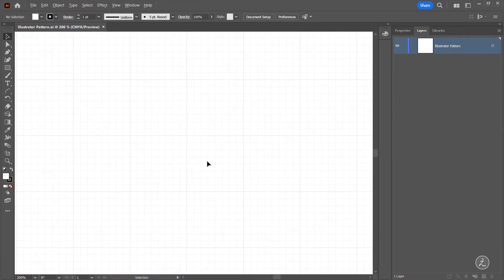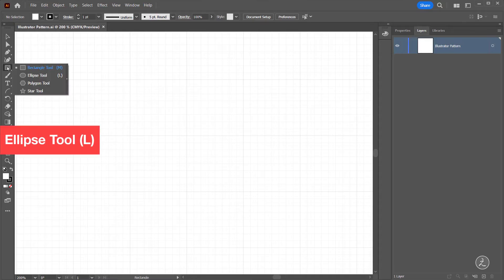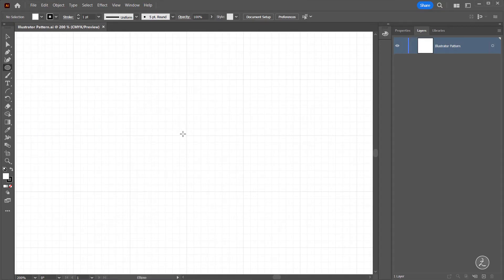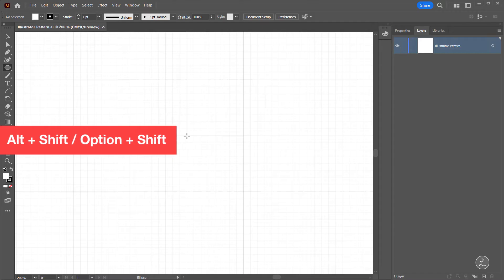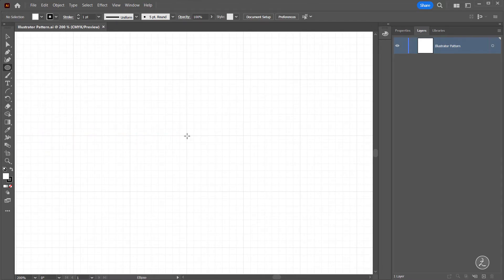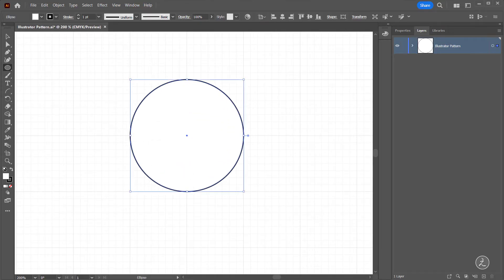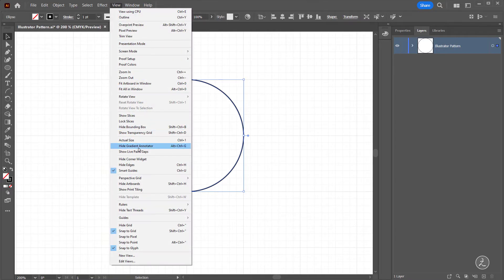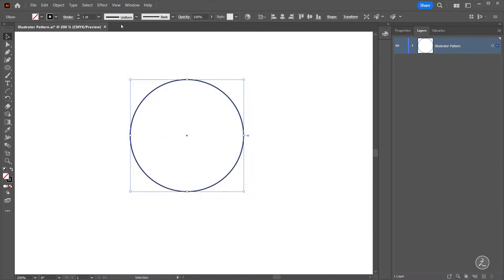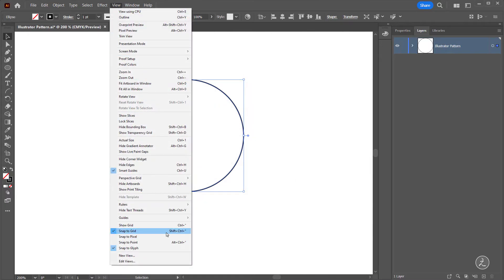Then let me zoom in a bit and click and hold to get to the Ellipse tool. From this point I'm going to press Alt+Shift (Option+Shift) and start creating the circle from the very center and then release. No need to have any fill for this circle, just going to disable that. Back in the View menu I'll hide the grid and also disable Snap to Grid.